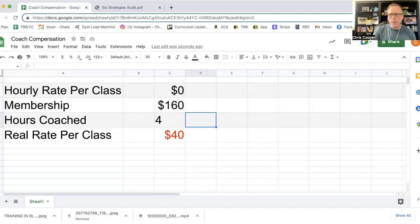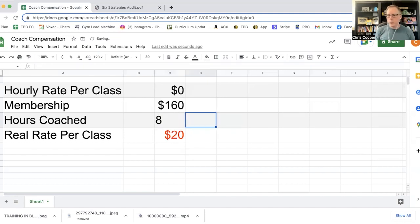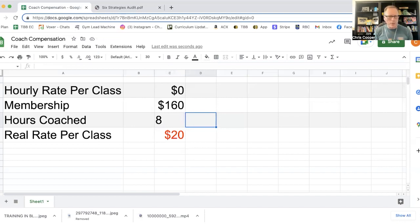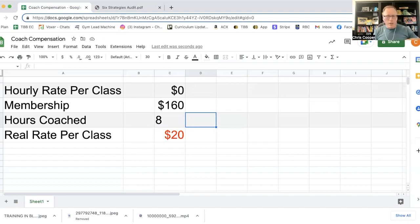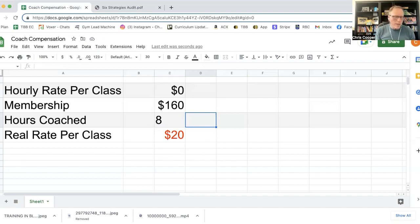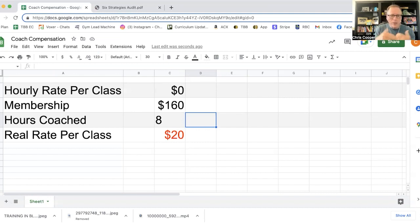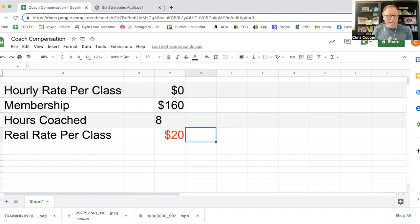So let's take away this hourly rate per class and let's calculate what they're actually trading here. So let's say that you don't spell out how many classes they have to exchange for their membership. And now you've got one coach who's coaching four classes per month. So now they're getting paid 40 bucks per class, but you've got other coaches who are also trading their membership and maybe they're doing two classes a week. Why are those people getting paid half what the other coaches are getting paid? Are they providing half of the value?